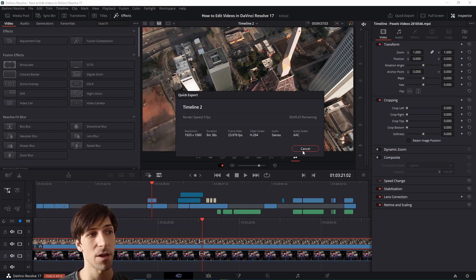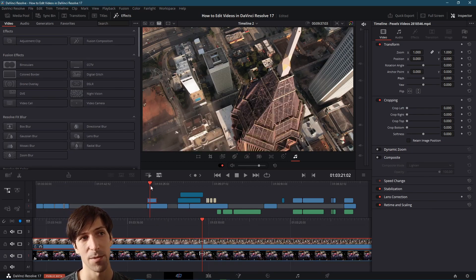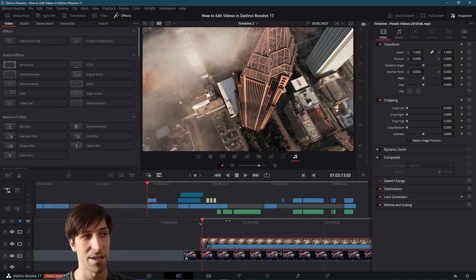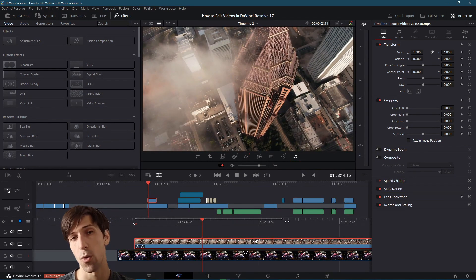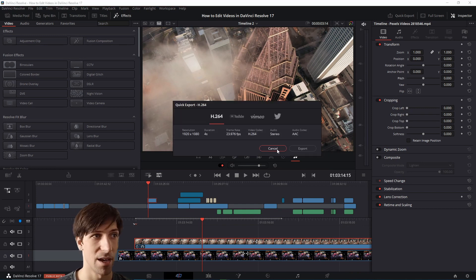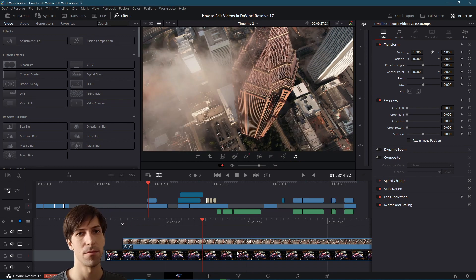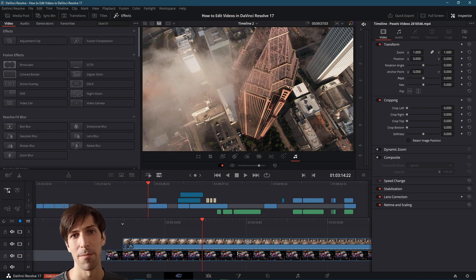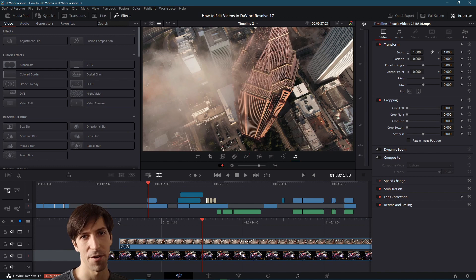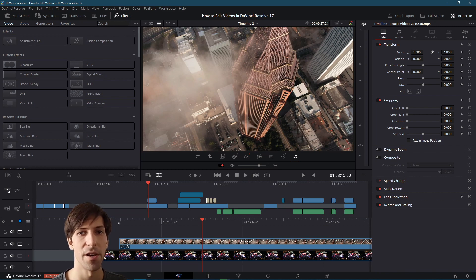With quick export you can still choose whether to export the entire timeline or just part of it. Set an in point with I and an out point with O in the timeline, and quick export will only export that range — you can see the duration gets reduced accordingly. This video doesn't cover every single feature of the cut page, but hopefully it gives you a good idea of the differences between the edit page and the cut page, and how the cut page works with three timelines. It mostly comes down to personal preference.